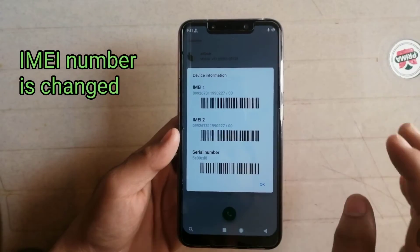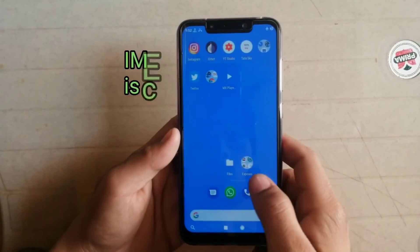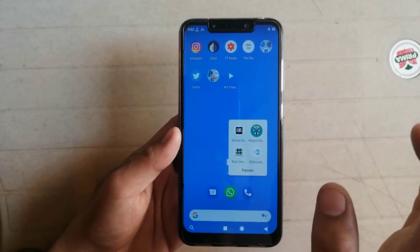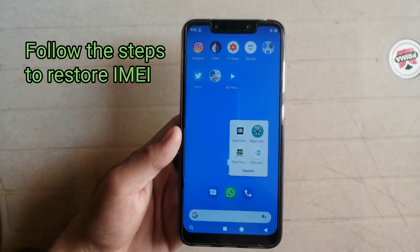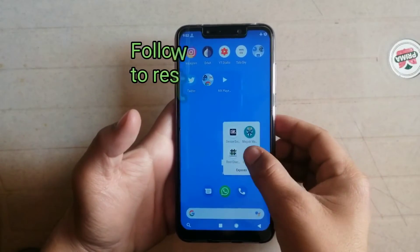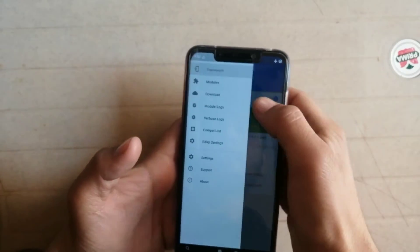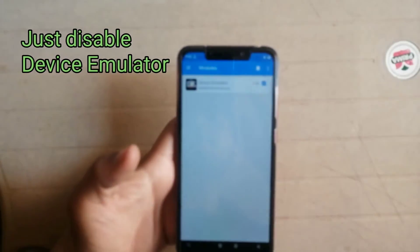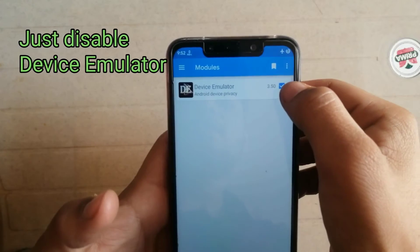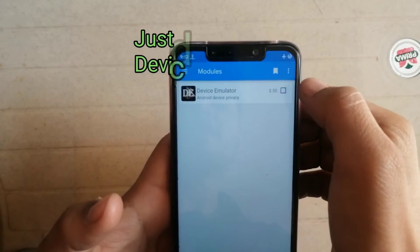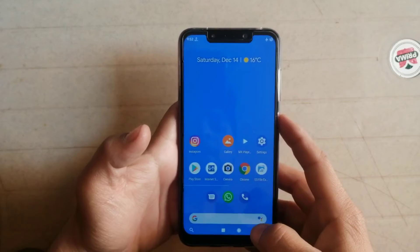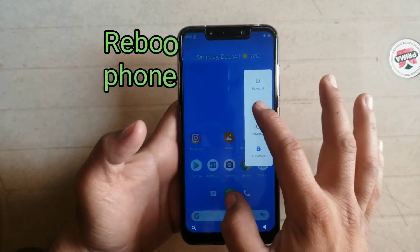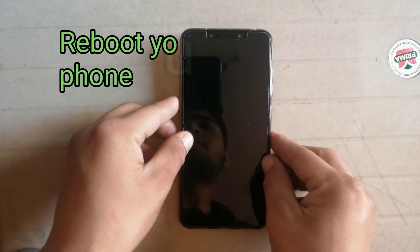Now the main part of the video starts here. To get your original IMEI number back, just follow these steps: first, open the Xposed Installer app, click here, click on Modules, and disable the Device ID Spoofer module — just disable the device envelope app — and then restart your phone and wait until the booting process is done.